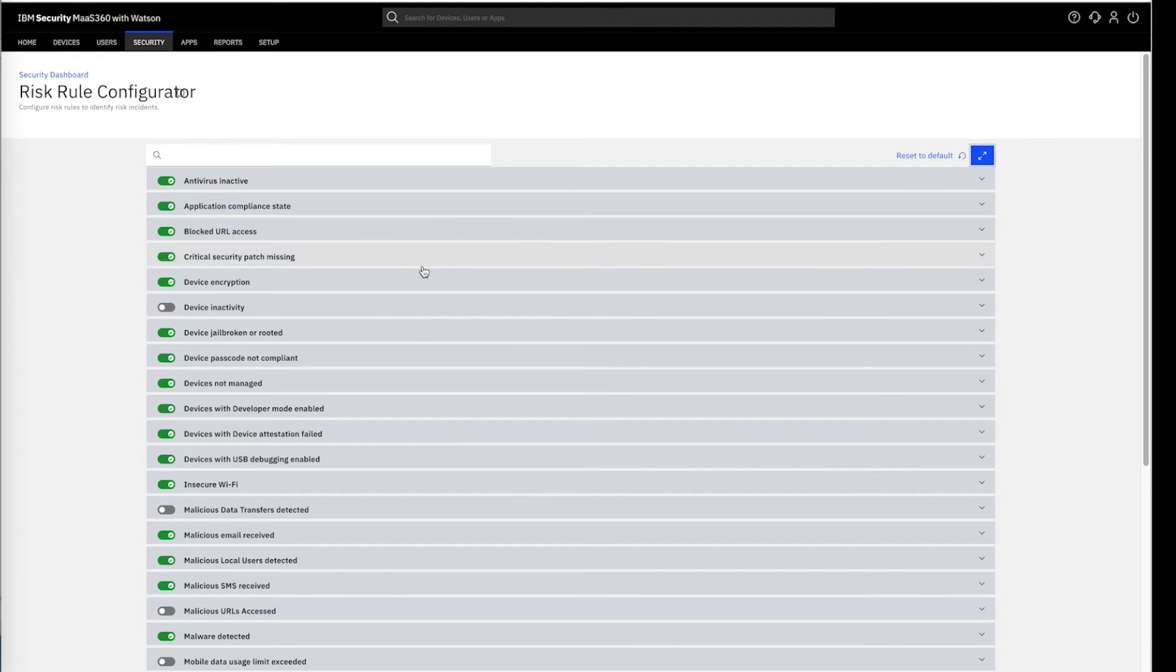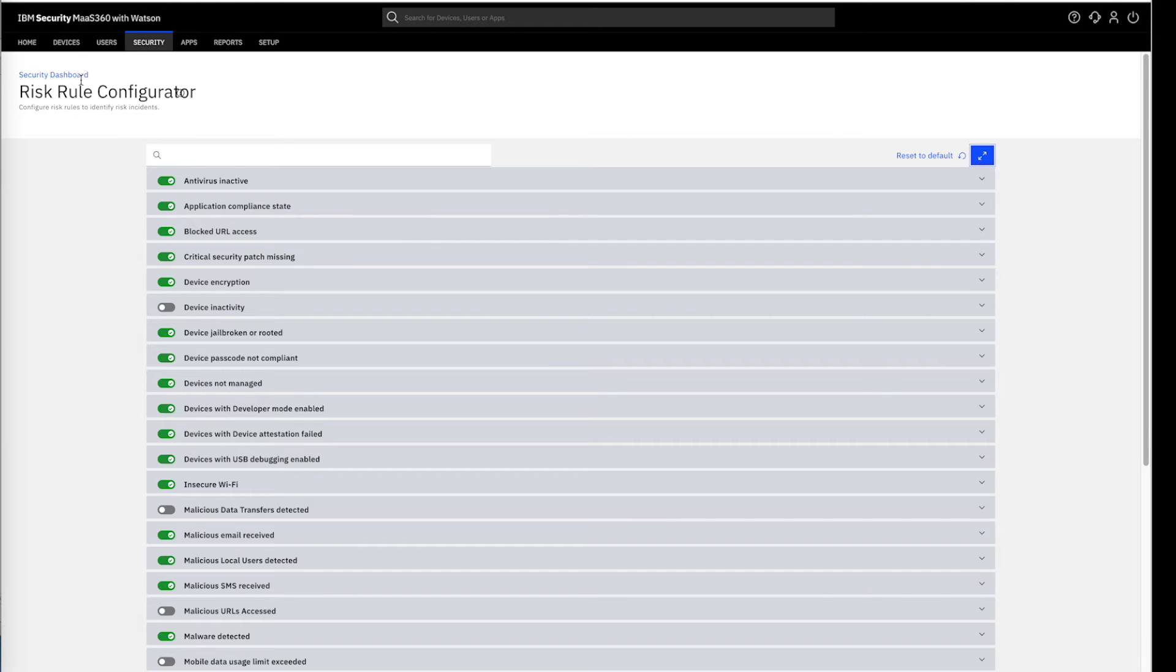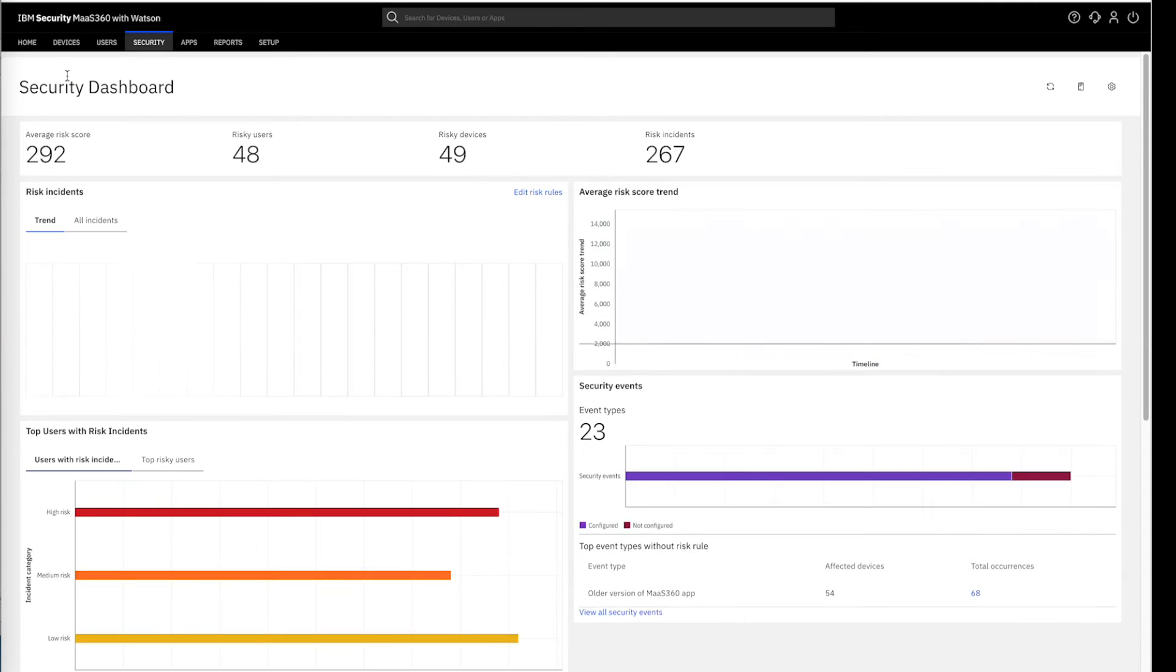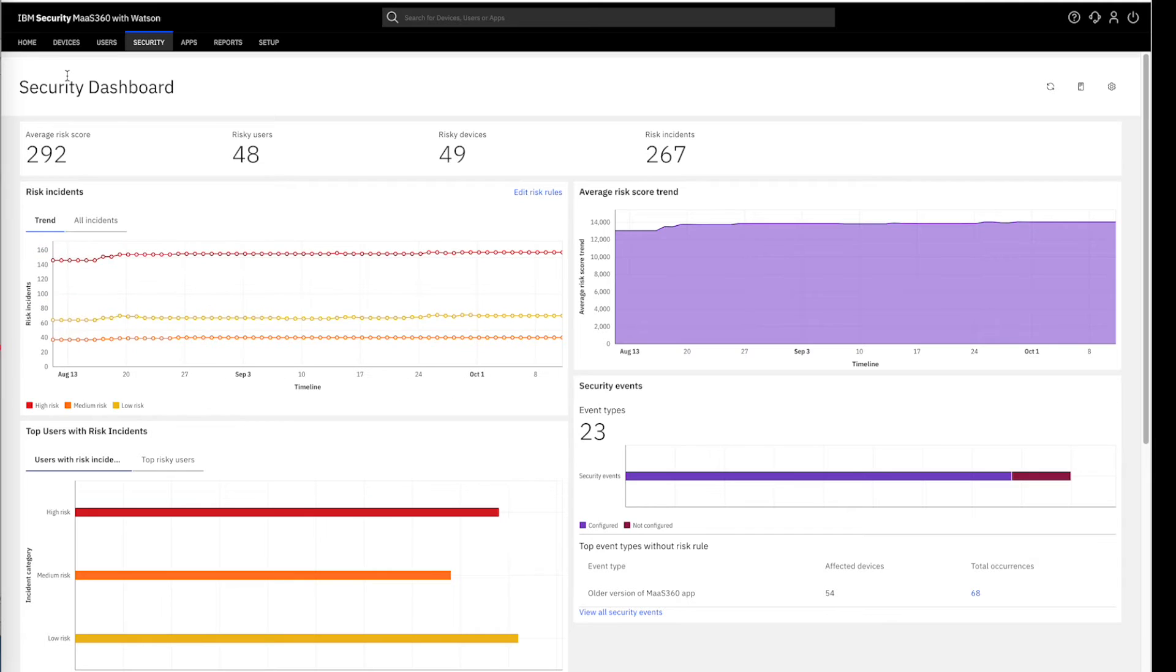Based on all these configurations, Security Dashboard provides a user-centric automated view of the organizational security posture. We can directly navigate to the Security Dashboard from the Risk Rule Configurator page.